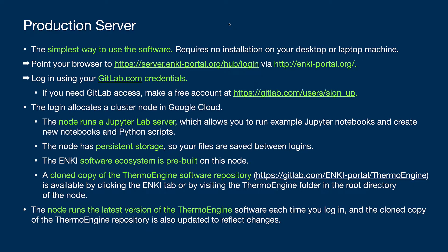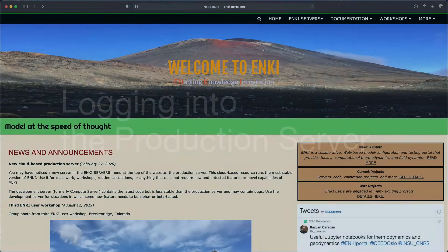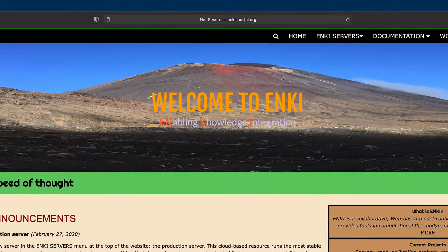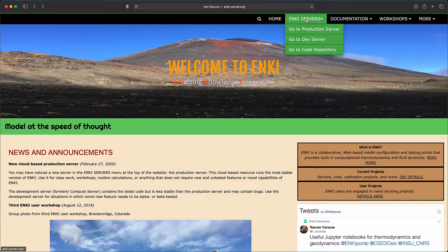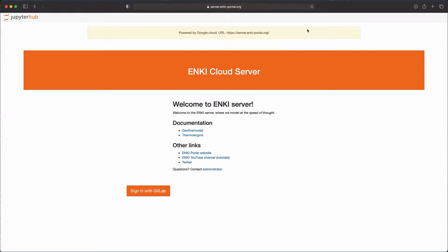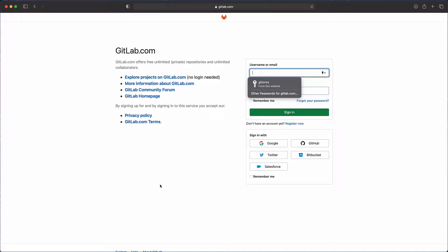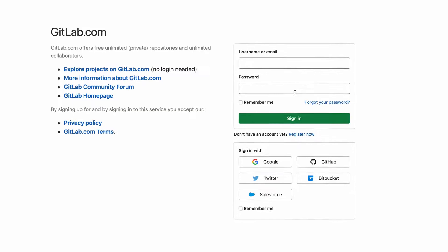Let's now do an example of logging into the production server. The easiest way to get to the Anki production server is to go to the Anki portal webpage at anki-portal.org. From there, choose from the Anki Servers menu, Production Server. This will take you to a login page — click Sign in with GitLab, and at that point you can input GitLab credentials into the username and password box.